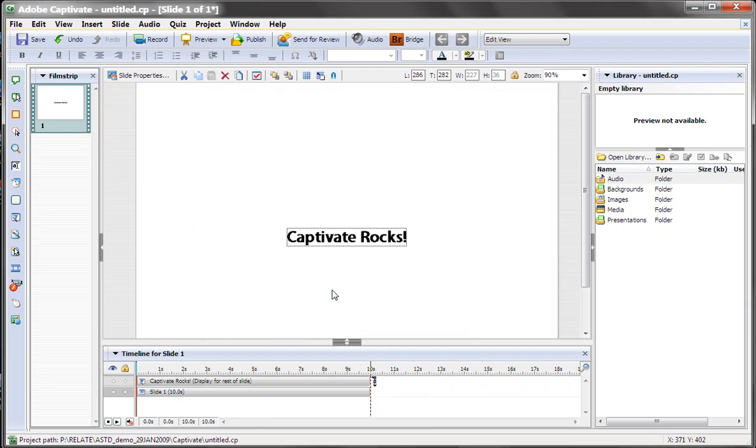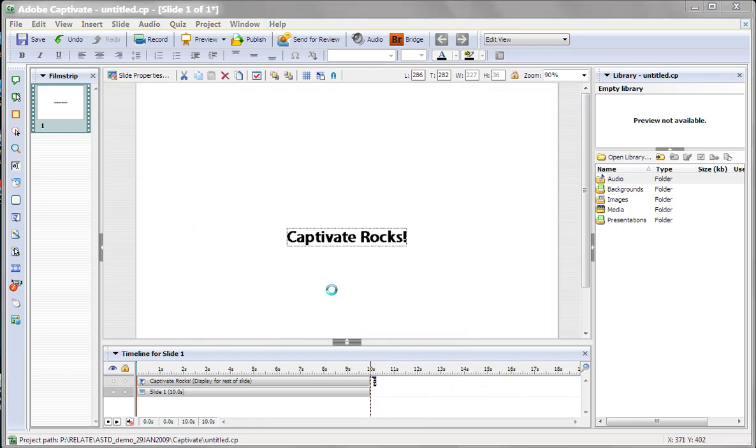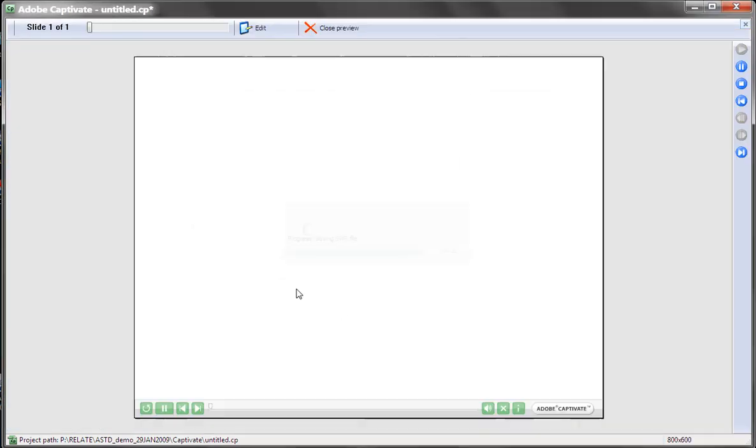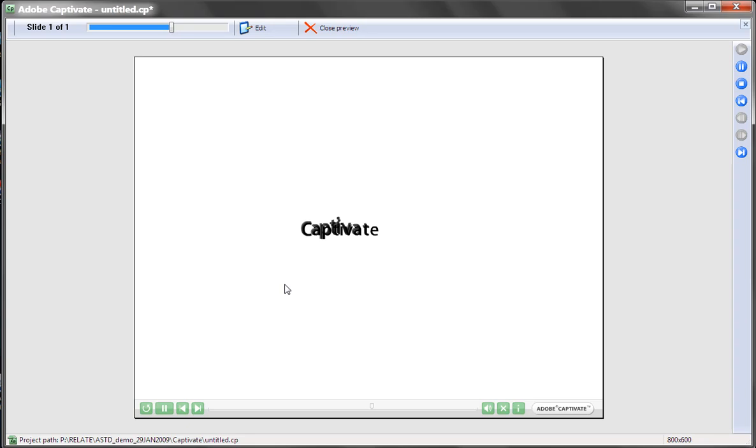I'll press F4 to preview. And it will continue doing that until the end of this particular slide, which is, I believe, about 10 seconds.